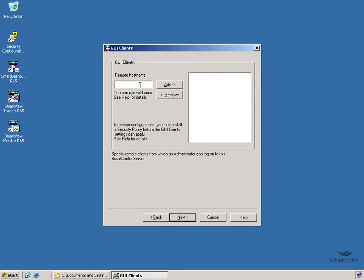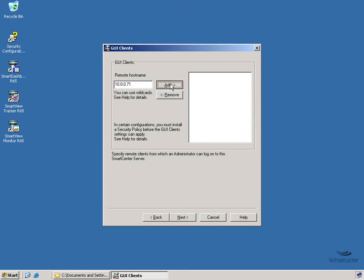Now since I'm logging in directly on this server, I don't have to enter in anything here, but let's just add it in anyway so you understand what we need to do. So we'll need to enter in an IP address of 10.0.0.71, which is the IP address of this machine. But equally here I could be adding in the IP address for my own local workstation. Once we've entered it in, we'll click Add.